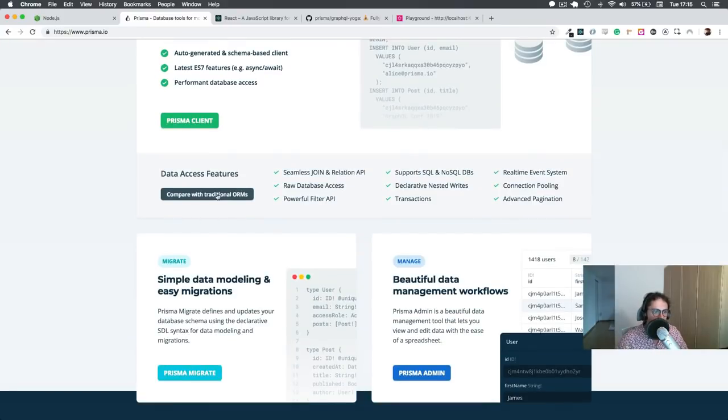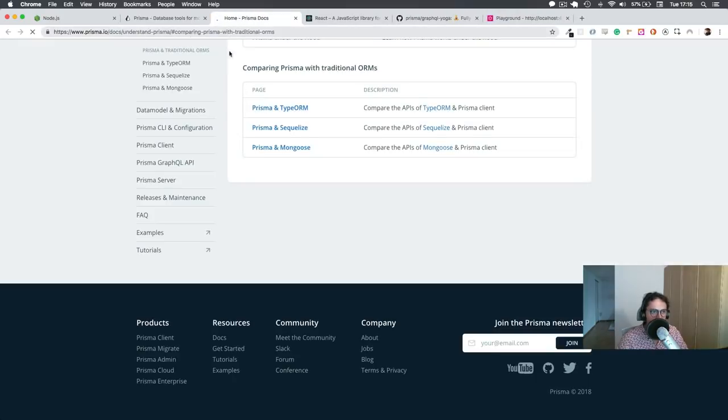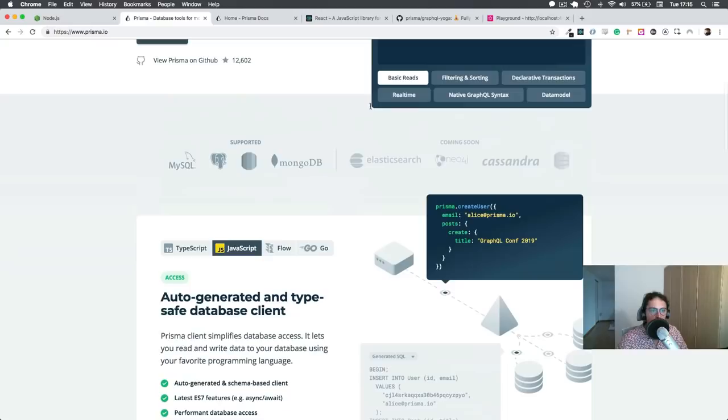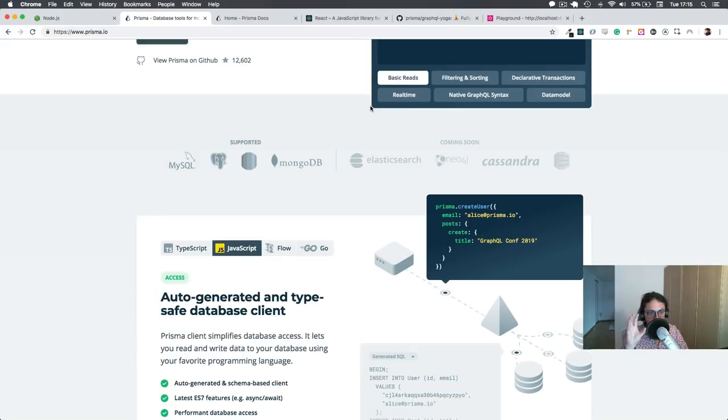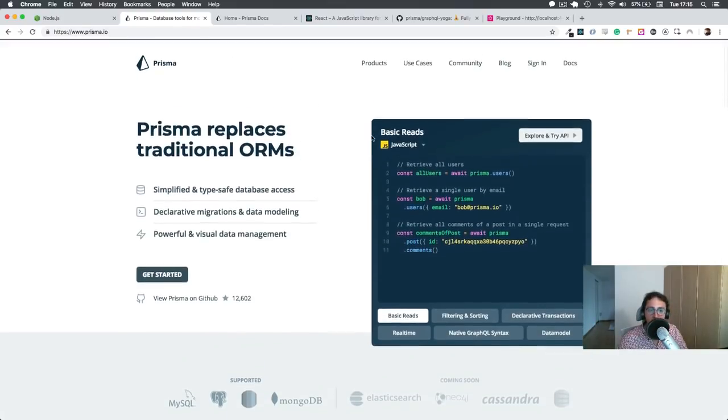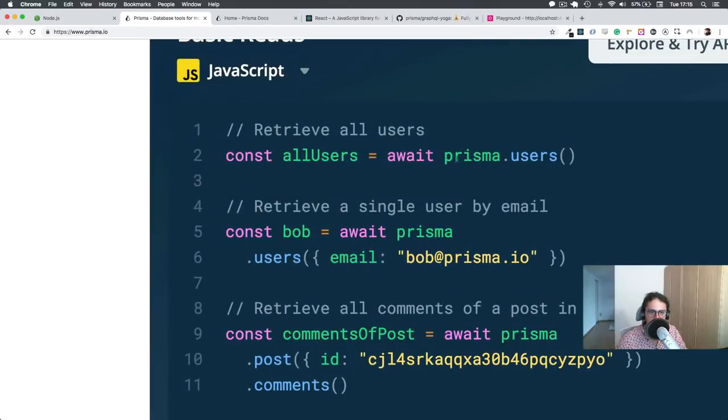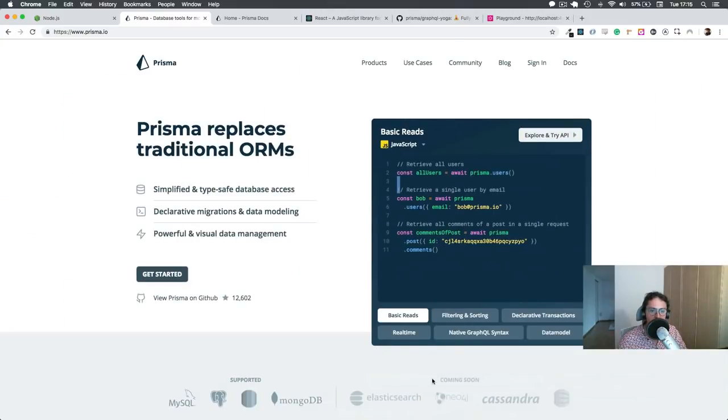The cool thing with this is that Prisma allows you to create the model of your application, the model of your data in GraphQL. And then Prisma will understand it and automatically give you something like this, immediately. It's awesome.